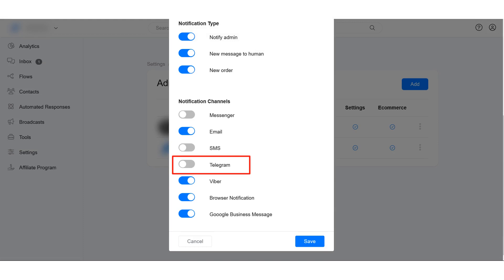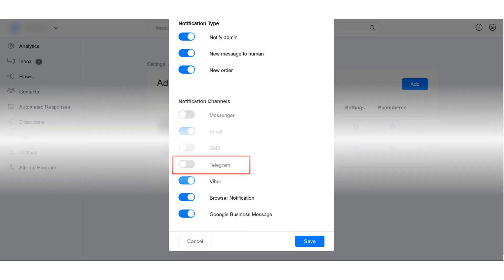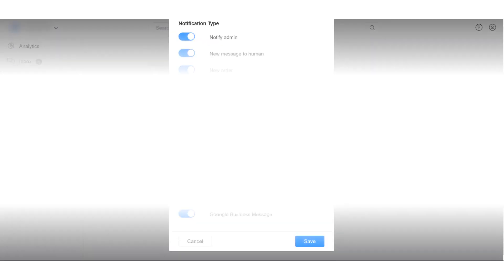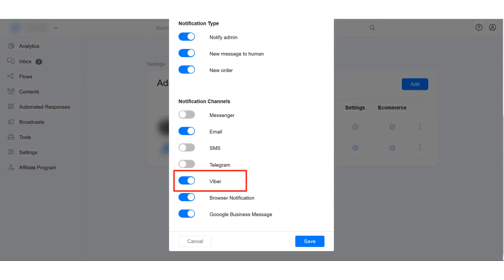Make sure Telegram notification is enabled in admin settings. To receive notifications via Viber, you need to have a Viber bot on your account. Make sure you have previewed a Viber flow on your account and make sure Viber notification is enabled in admin settings.